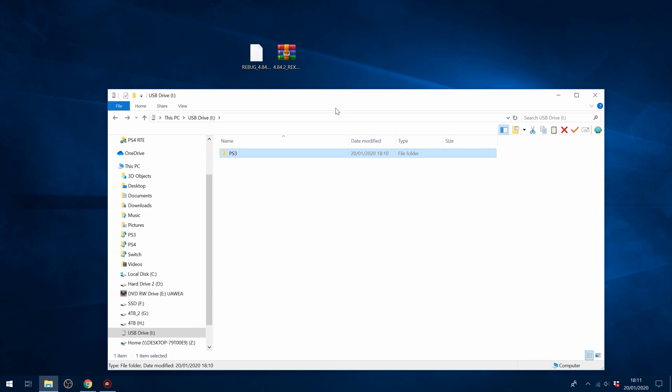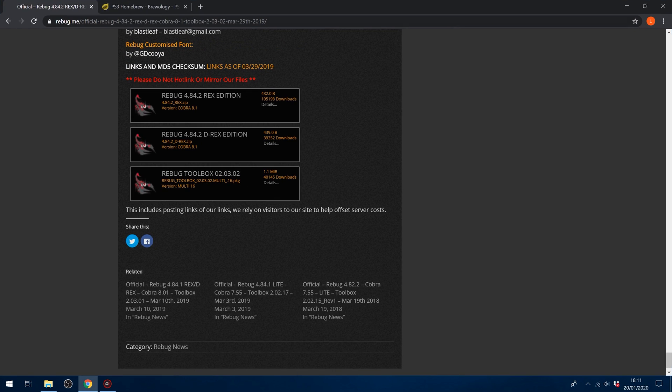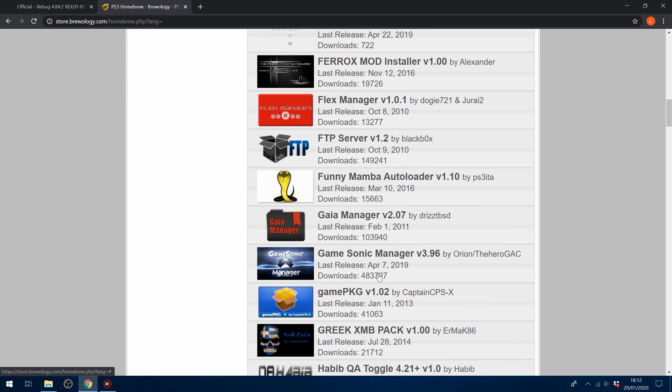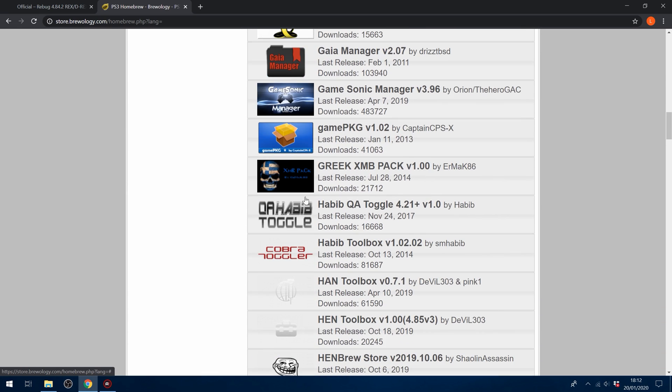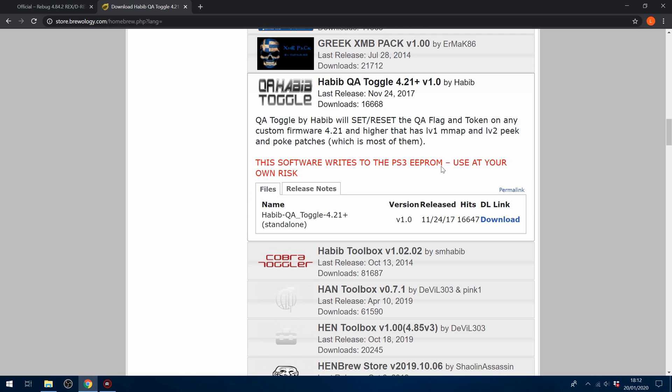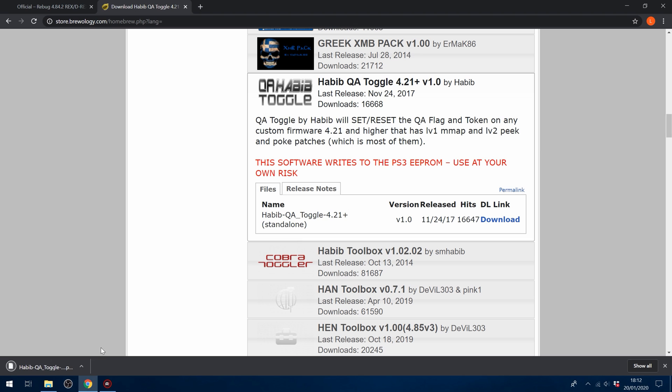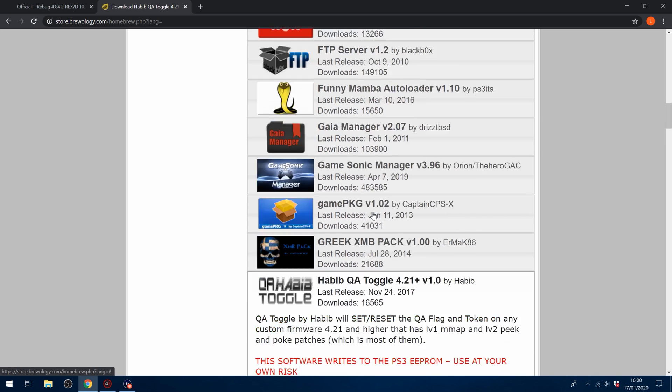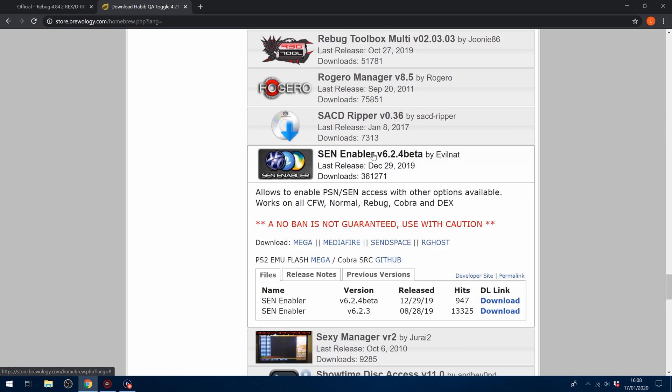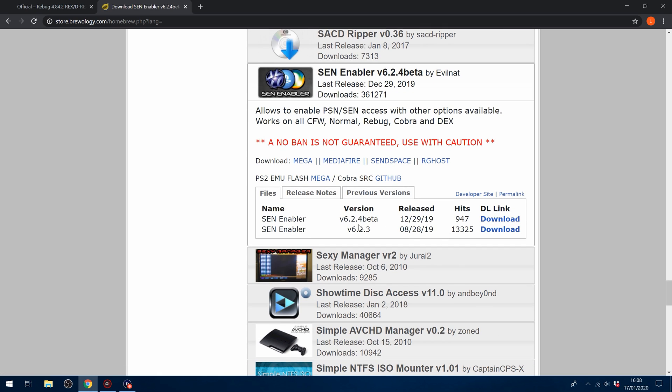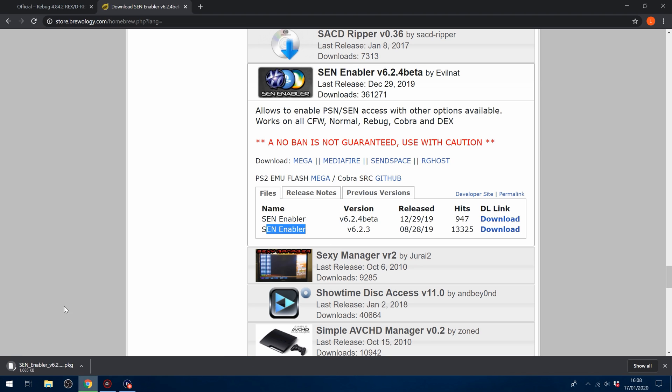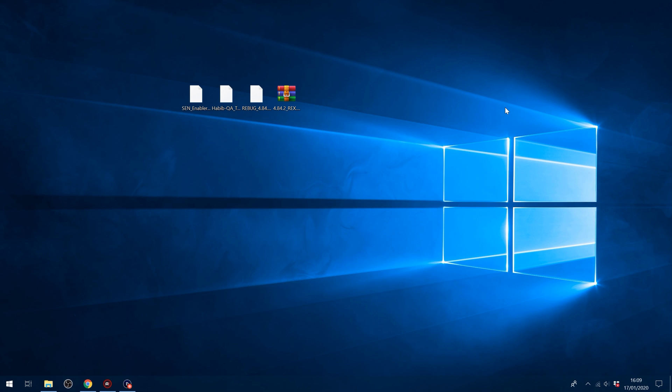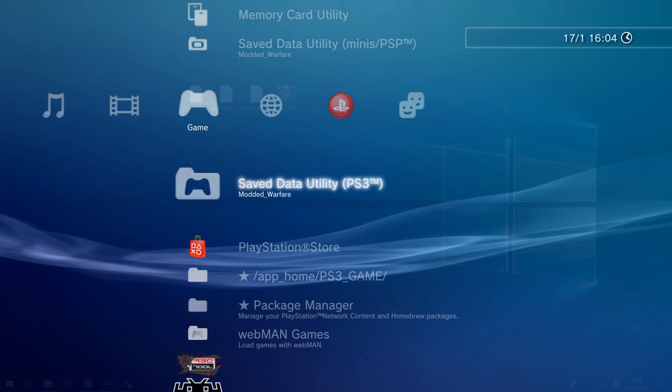Now for the people who are on a different custom firmware and were not able to enable the QA flags in Rebug Toolbox, because you're on a different custom firmware that doesn't have Rebug Toolbox. So for you guys, there is another option, which is a homebrew app. So if you head over to store.brewology.com, just scroll through the homebrew apps until you find QA toggle Habib. So if you go ahead and select this and download it, this will allow people on other custom firmwares to toggle the QA flags. So it's a very small package file. So if you want to go online when you're on an older firmware, you're also going to want Sen enabler. So download the latest version of Sen enabler. I guess I'll just go for the proper version rather than the beta right now. So if we download that, and if we just copy those two homebrew apps to the root of our USB stick, and then we can unplug our USB stick and plug it into the PS3.